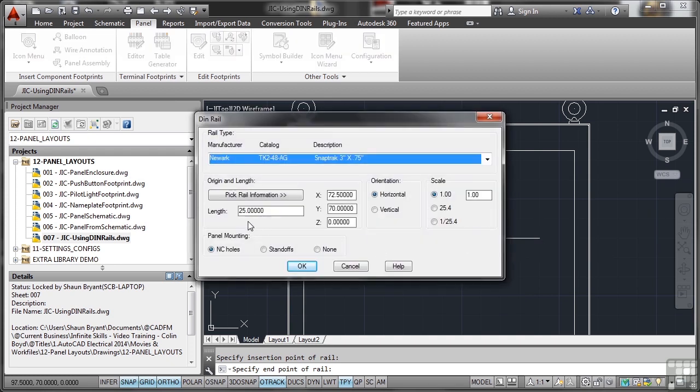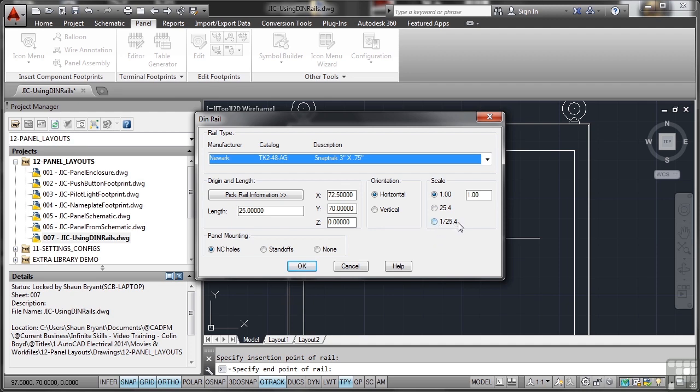So the length of that is 25 inches long and it's going to be obviously horizontal because the line is horizontal and the scale is one to one. Now in this particular case, obviously if I've got a metric one that I want to use, let's say on an imperial drawing, I can set the scale 1 divided by 25.4 and that will give me the right ratio and scale it accordingly. So those settings are really useful. I can use imperial or metric on any given panel drawing in any given AutoCAD electrical project.